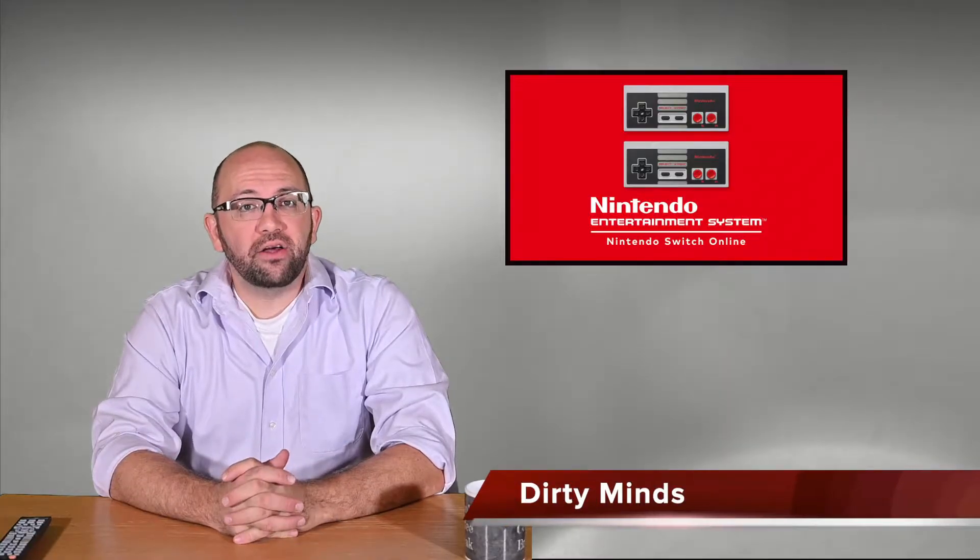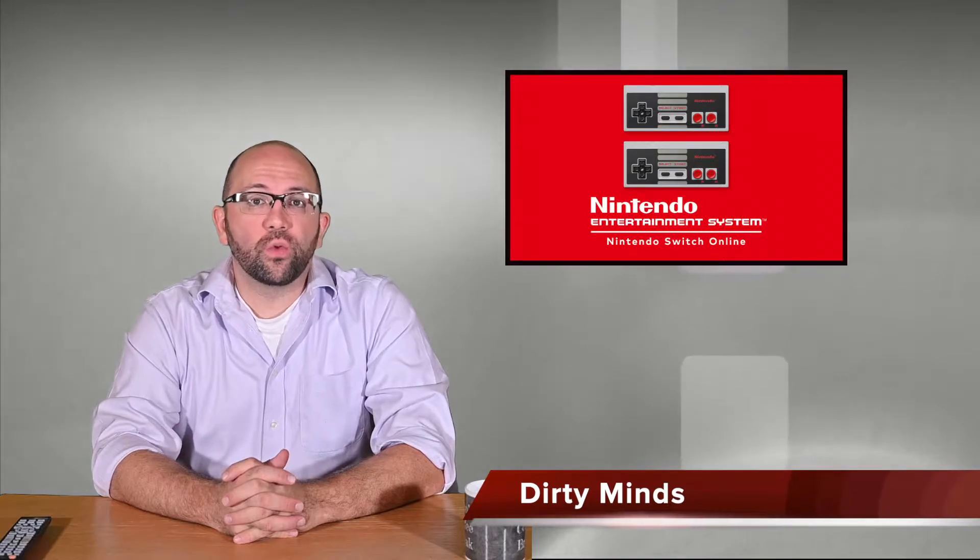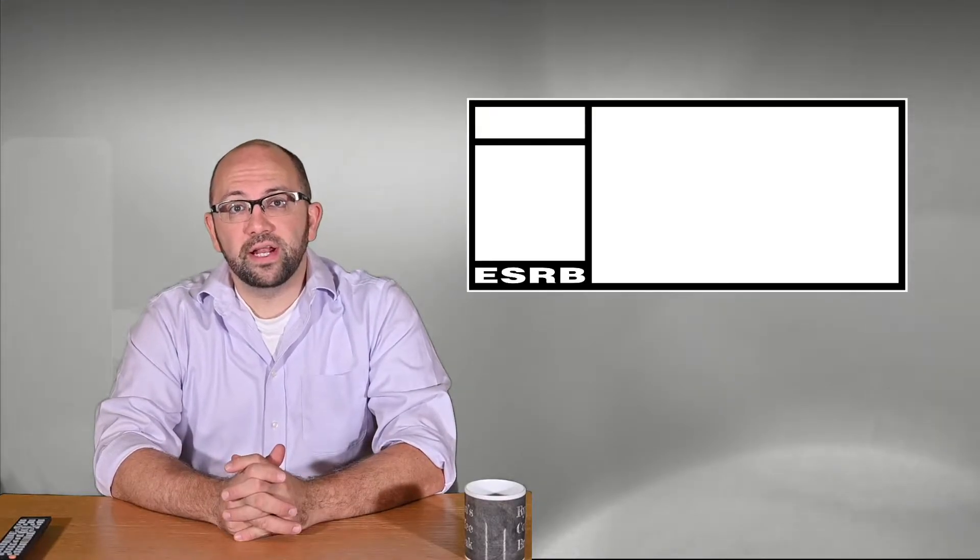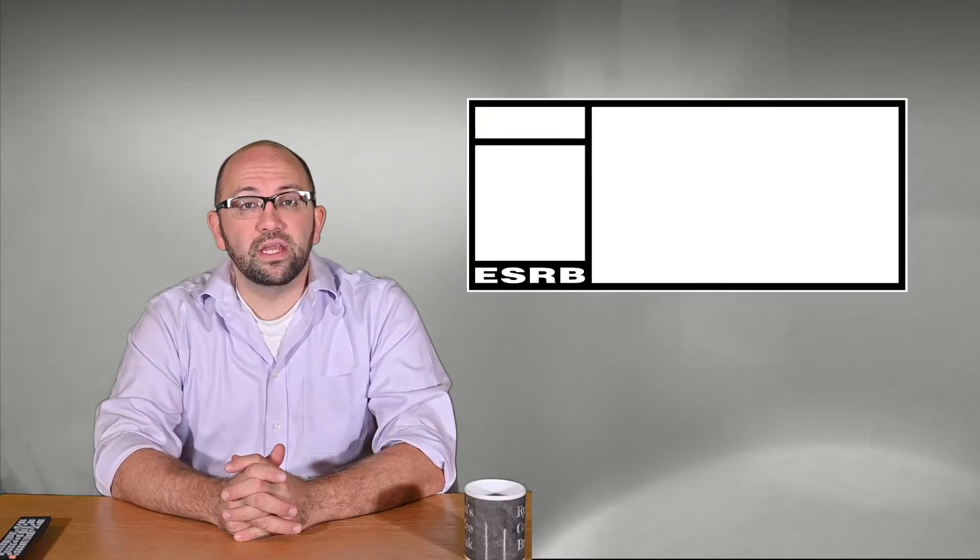Nintendo Switch Online has reached the milestone of having over 100 retro games available to subscribers. That's right, you can now play such classics as Caveman Ninja Joe and Mac, Magical Drop 2, and Spanky's Quest, an SNES action game from 1991 about a monkey with a magical bubble. And yes, I did check the ESRB rating on the last game.